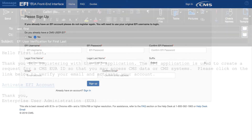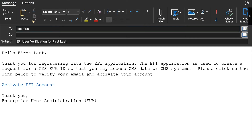You will receive an activation email in response to the EFI account request you just entered. Once you receive the activation email from EFI, click on the Activate EFI Account link within the email. Please check your email junk folder if you do not receive the EFI account activation email within 20 minutes.